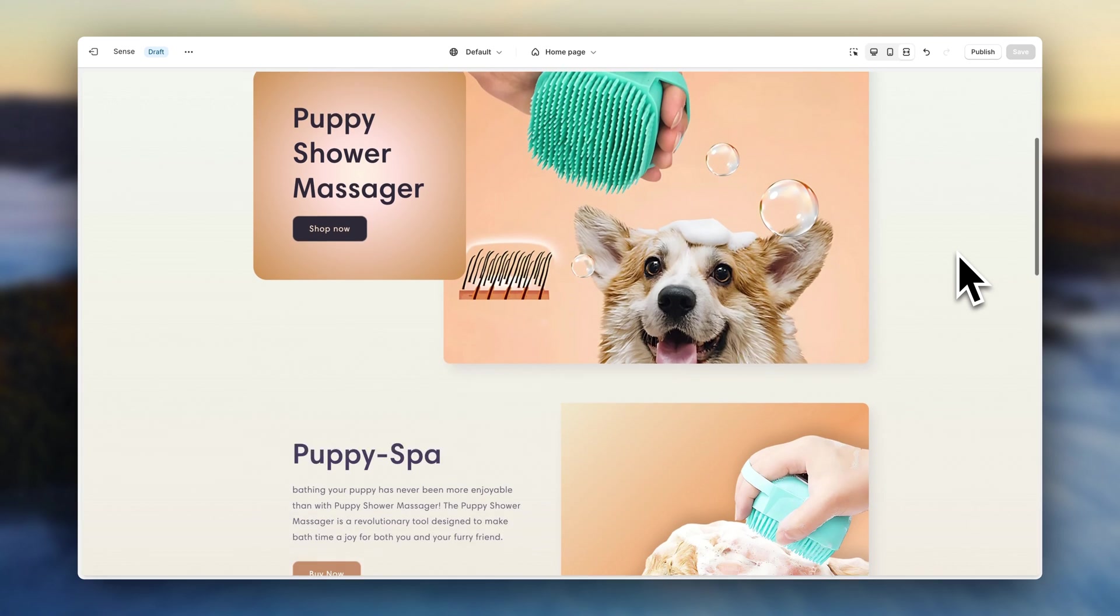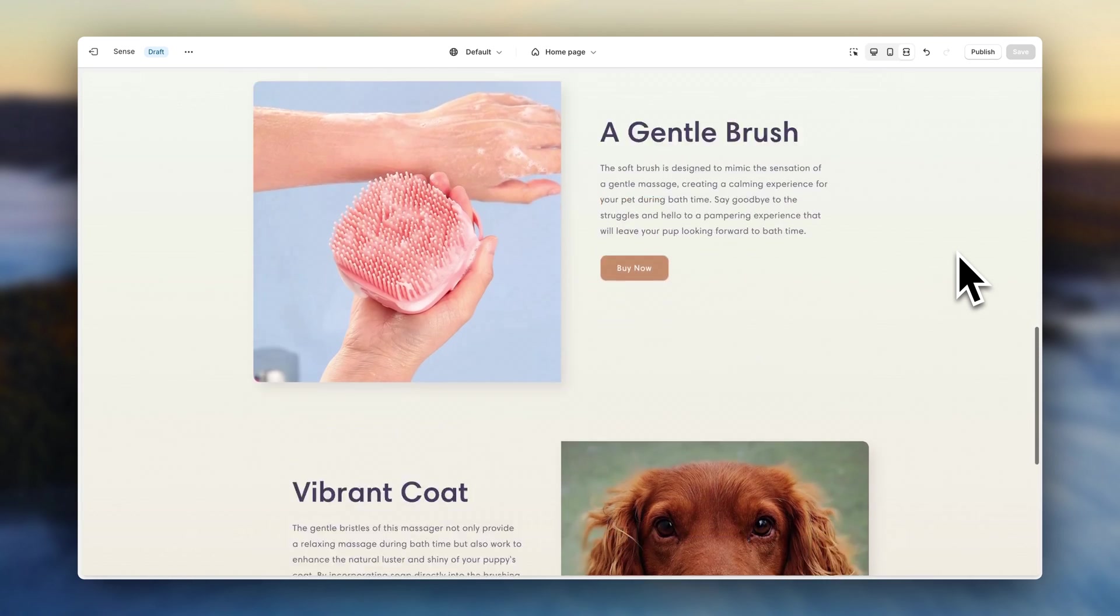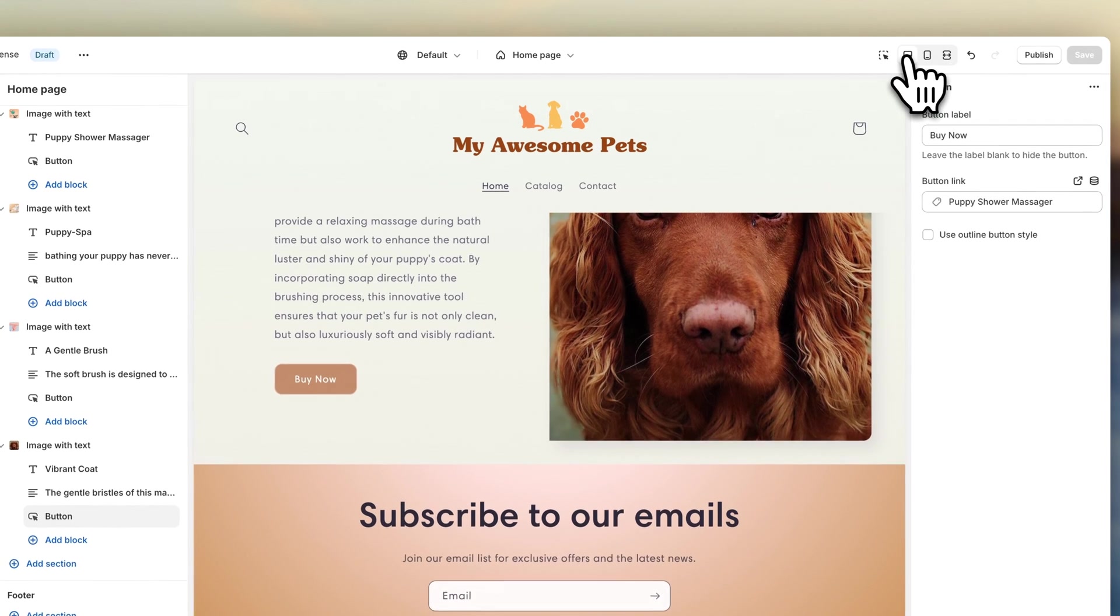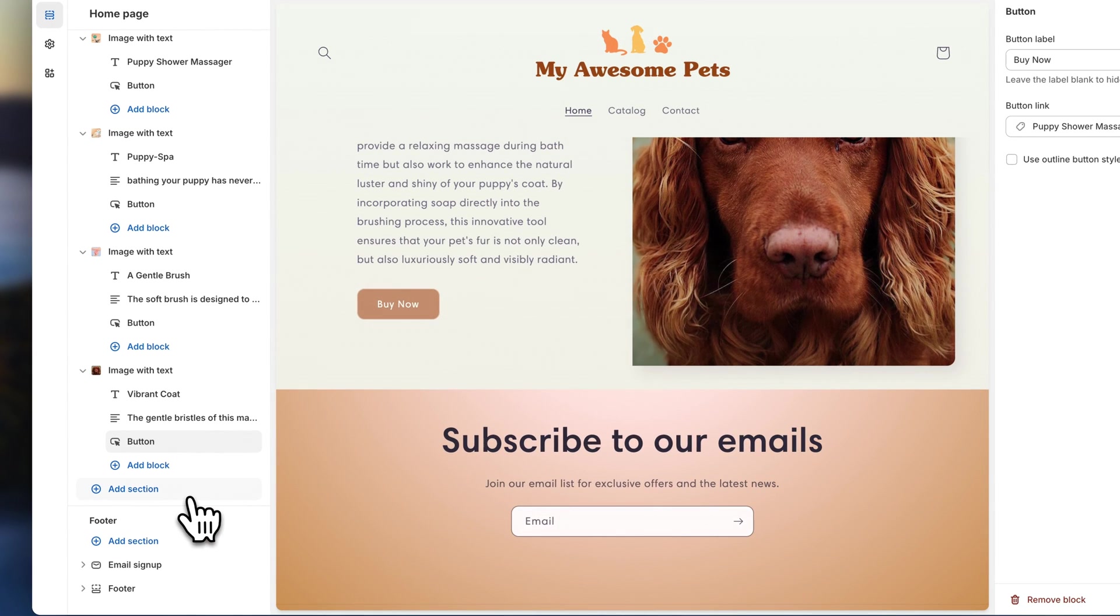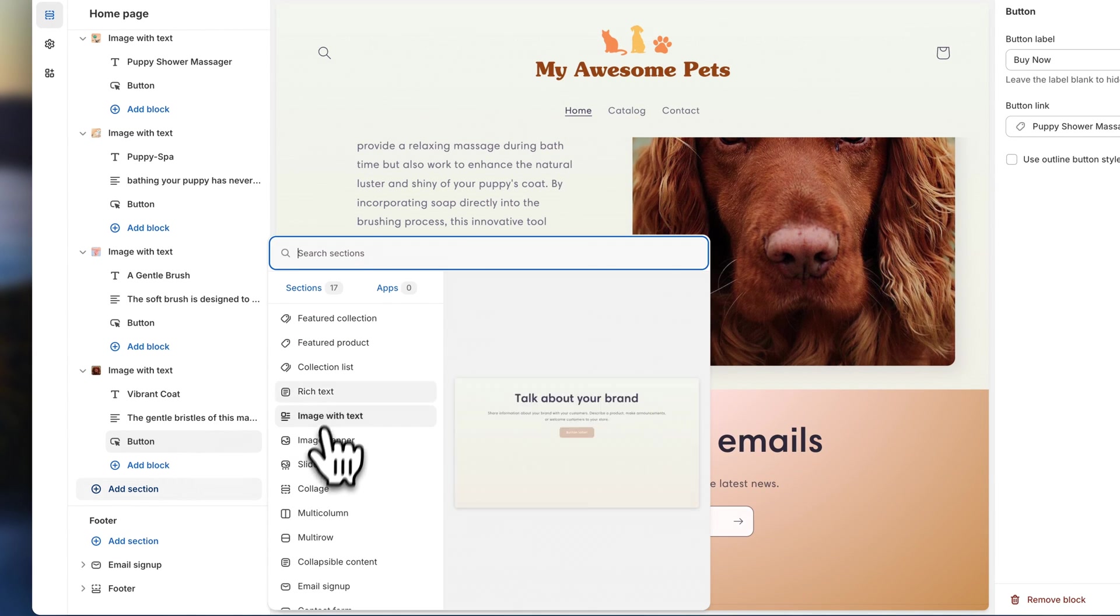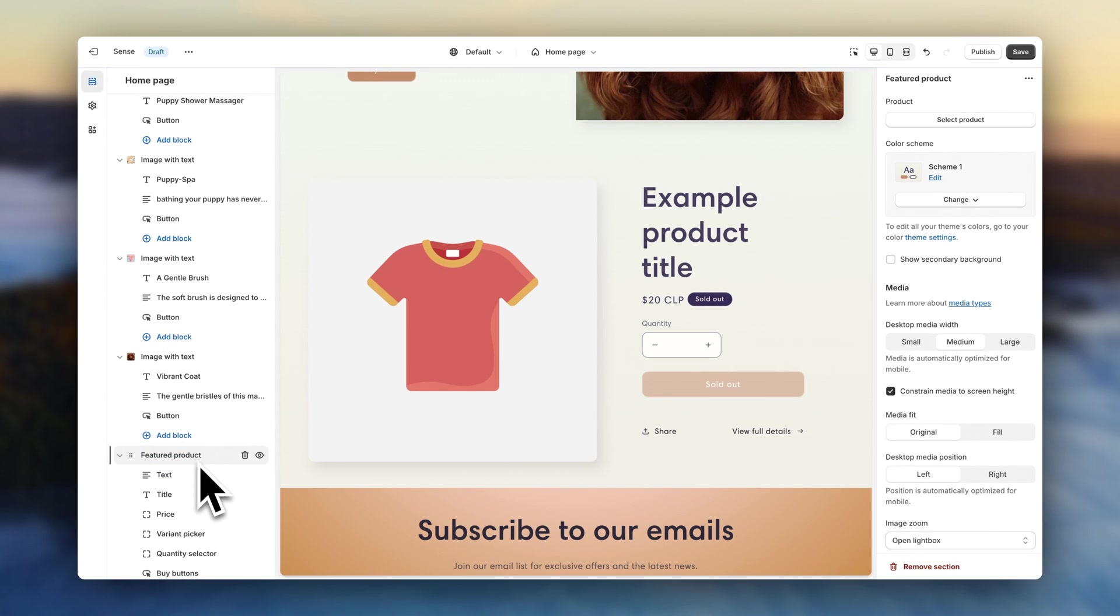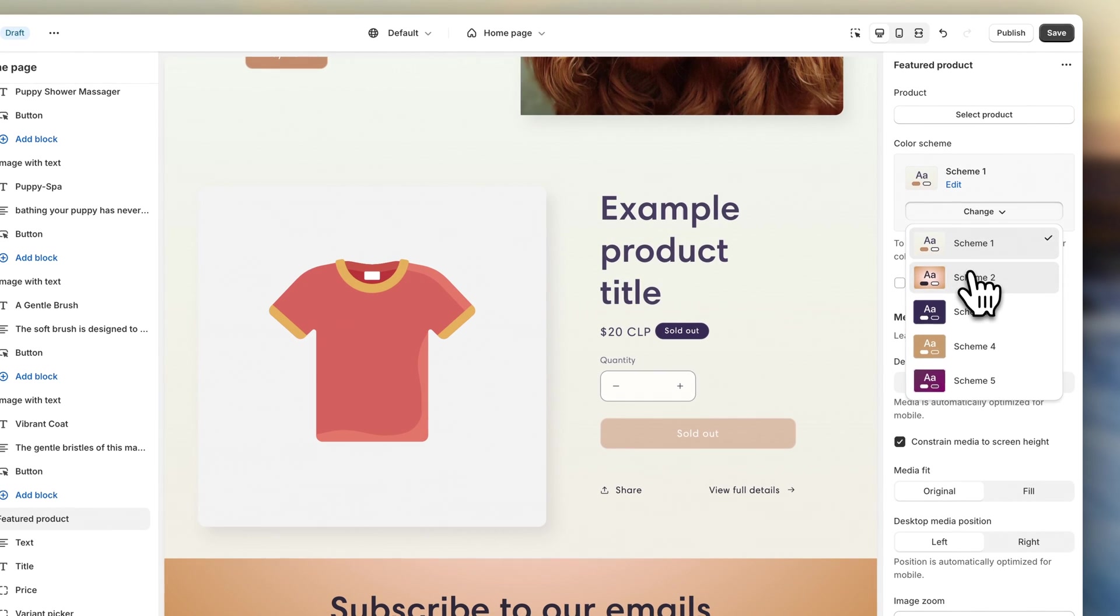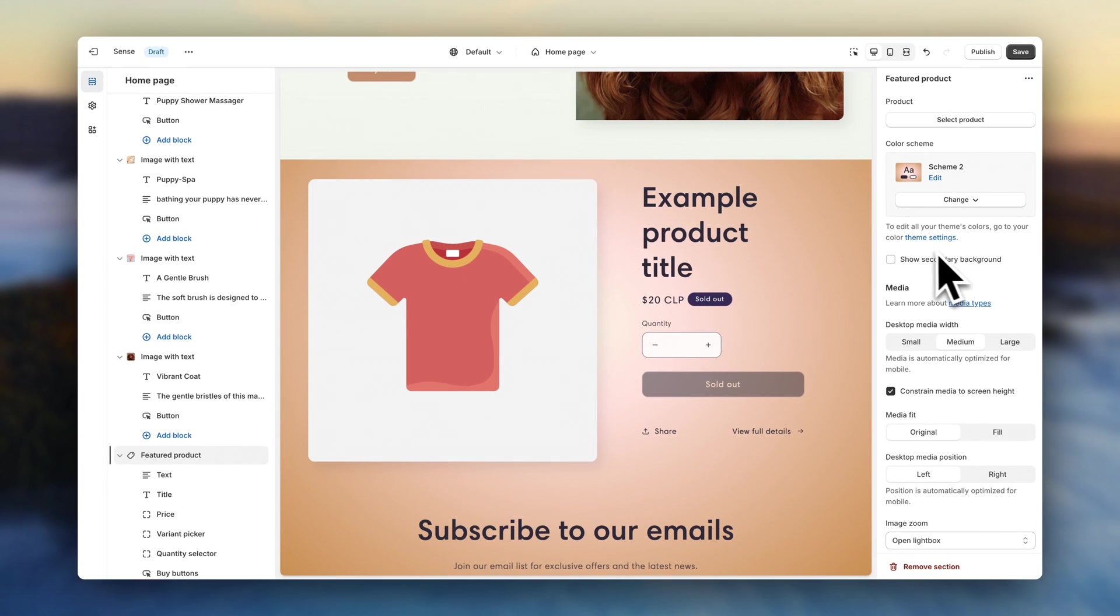Alright, here we have it. Now let's go ahead and add the product listing to the home page. Click on add section. And on featured product. To create some contrast, I'm going to change the background color of the section so that it stands out better. Now let's select the product that is going to appear.